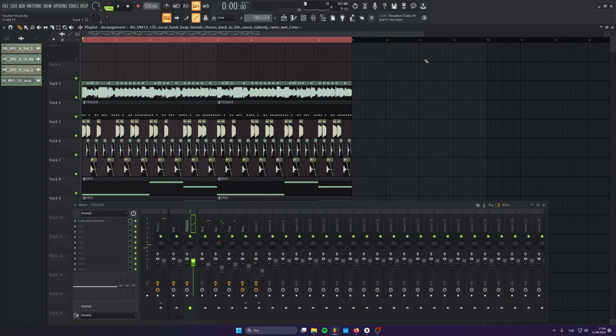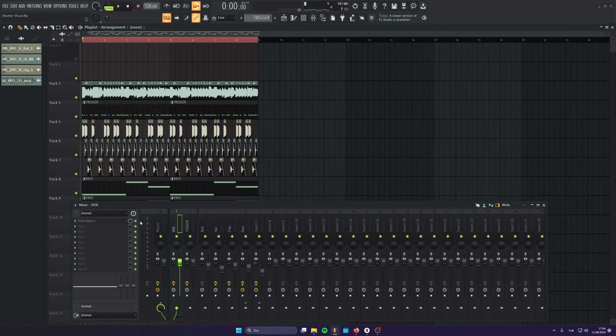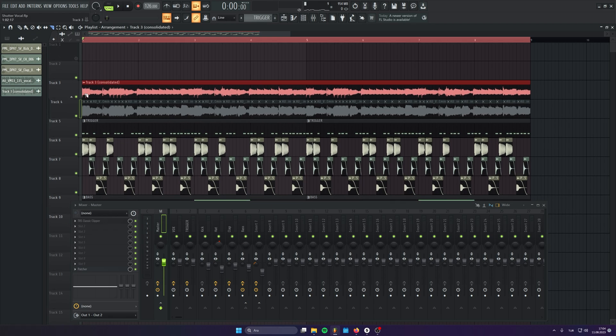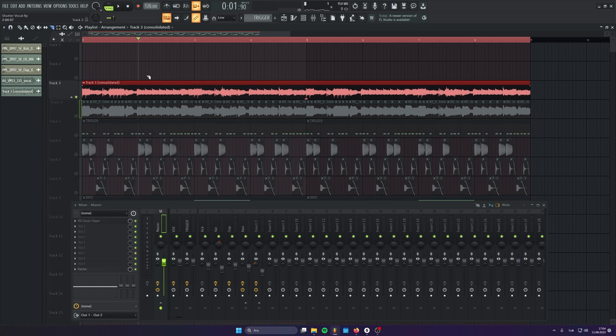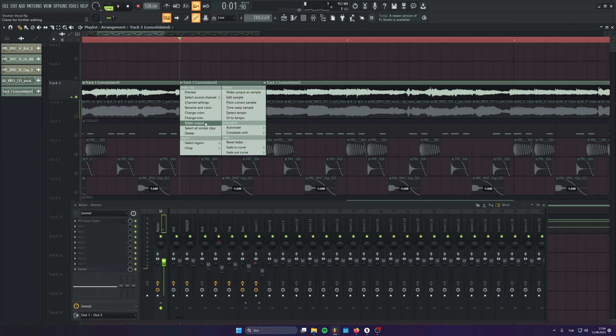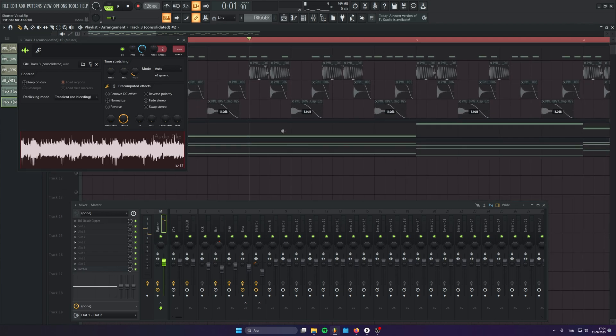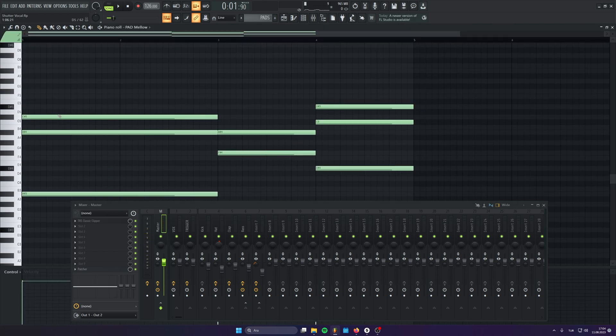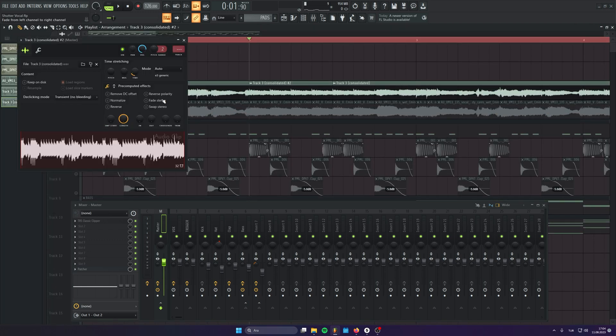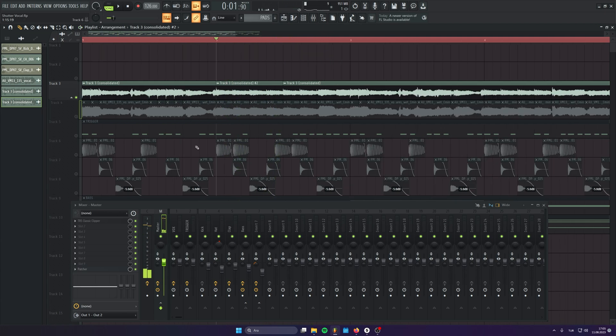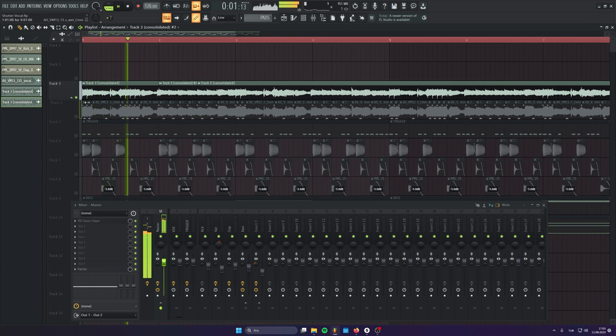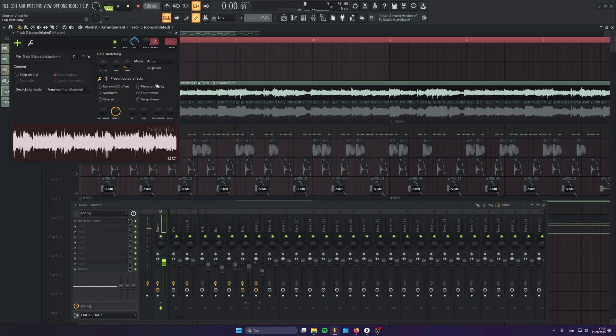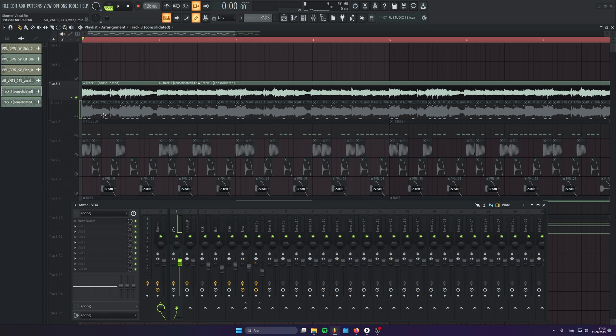And also, you don't need to rely on the notes in the vocal. You can always consolidate the vocal. Let's deactivate Fruity Balance for now. And you can do something like that. For example, if you don't like this note, you can make it unique. Let's check the key of that. It's F sharp. So, in the chords, we have maybe C sharp in here. Why not we put it to the C sharp? And with this, you can create your own melodies with your own notes. Let's route it back to the vocal channel and activate the Fruity Balance.